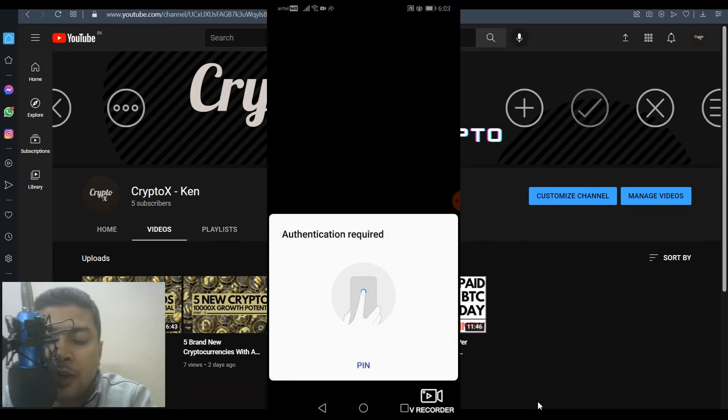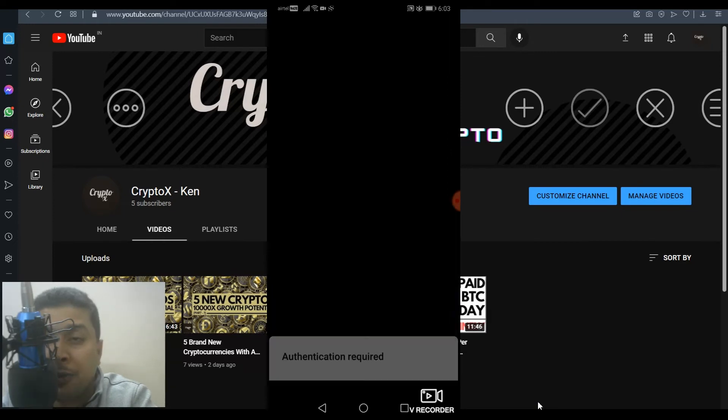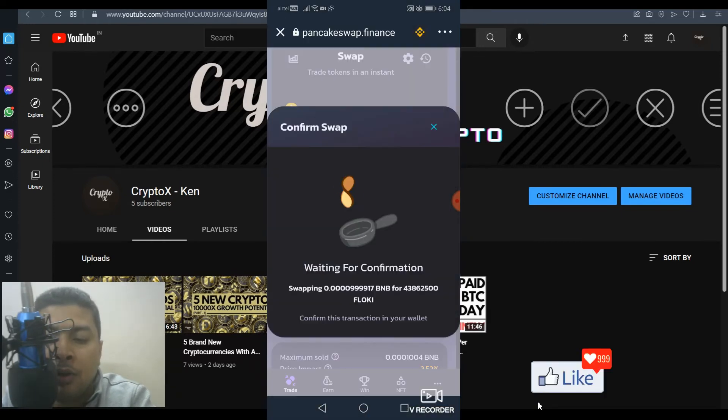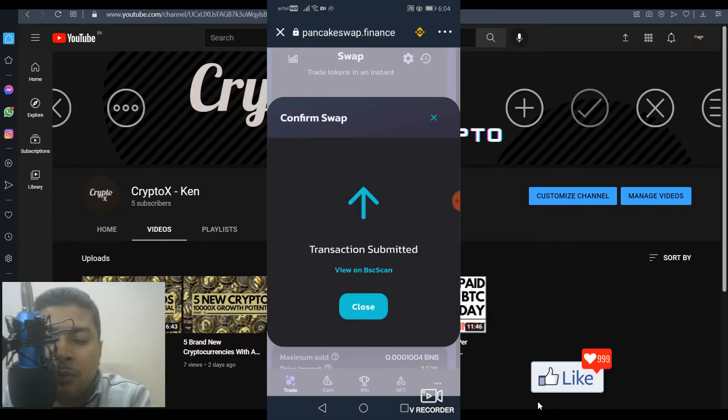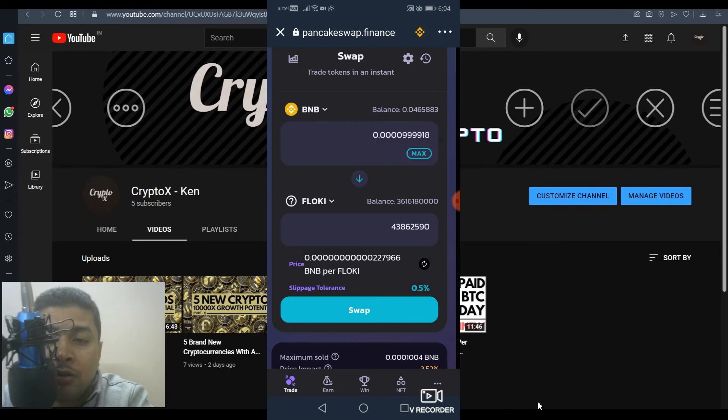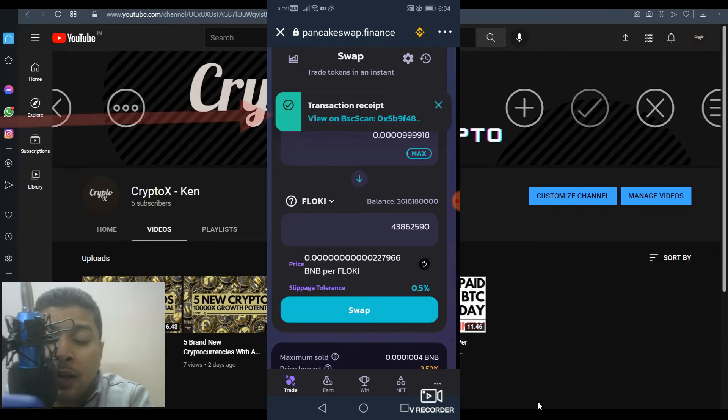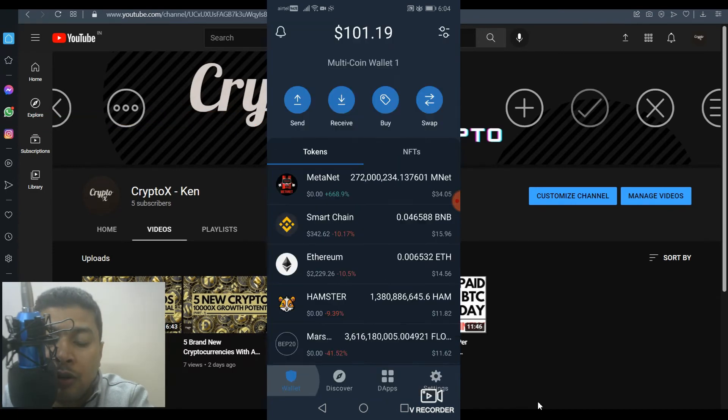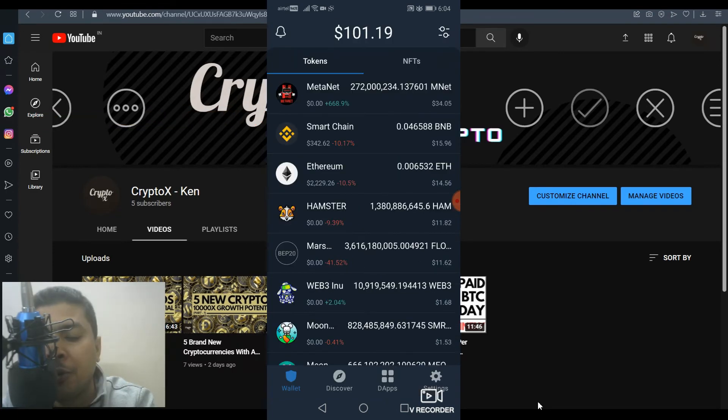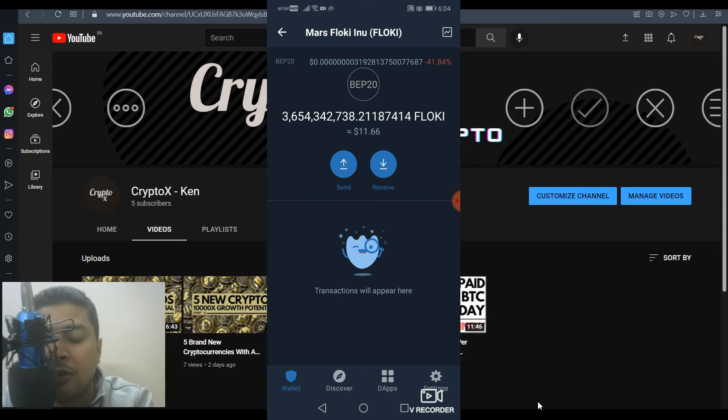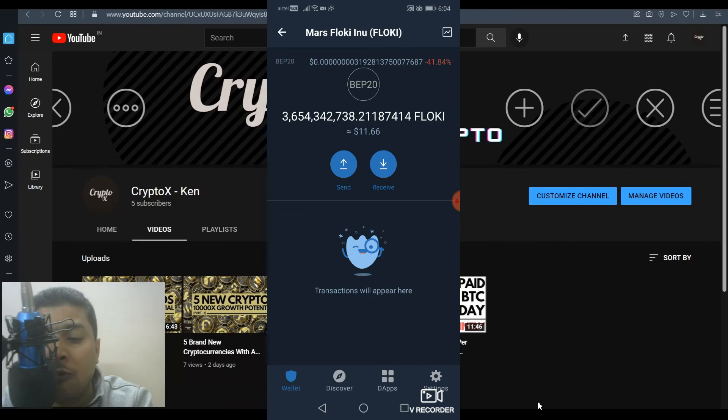Once you do that, authorize the transaction with your fingerprint or your PIN and you are going to get a pop-up like this, which says transaction submitted to BSC scan. So you could close this and you could see here that the receipt is also generated and the swap is done. So you could close this, get back to your wallet and you could check your balance with Mars Floki Inu. And you could see here that it has increased because I have recently done a swap from BNB Smart Chain to Mars Floki Inu.